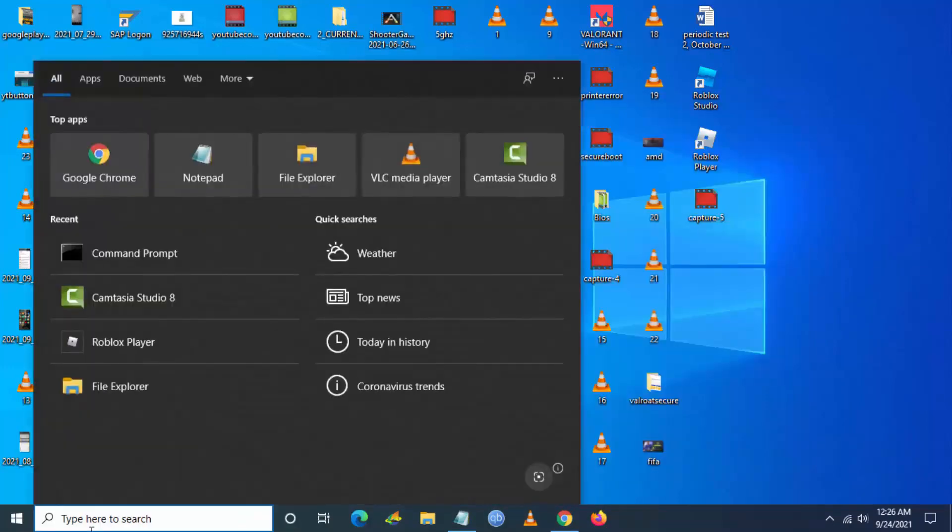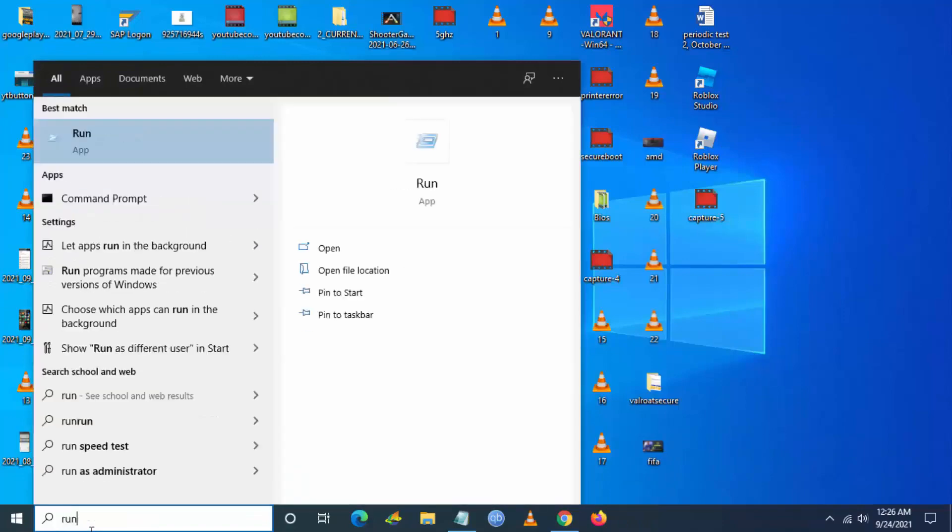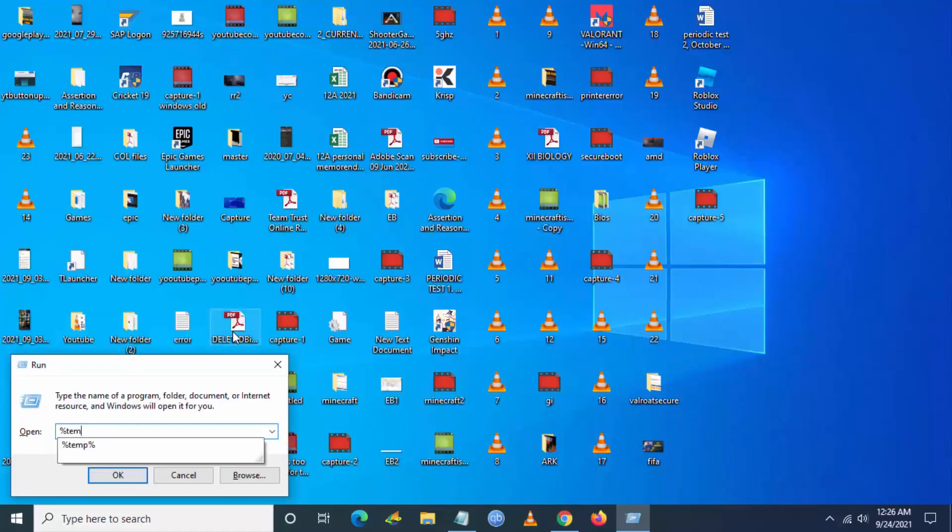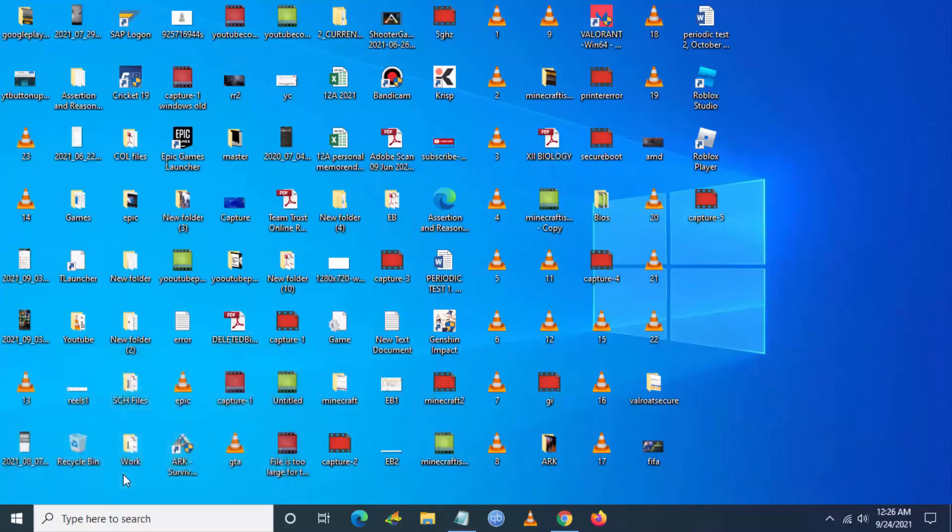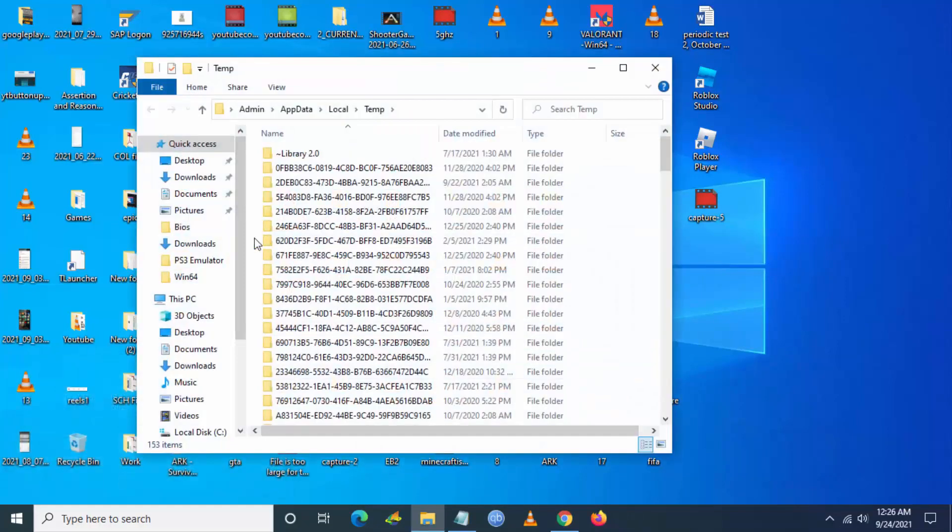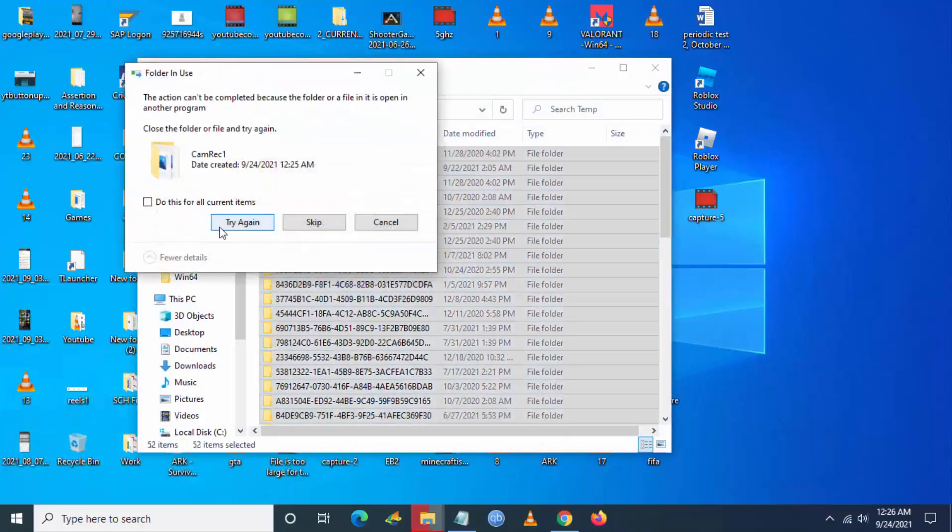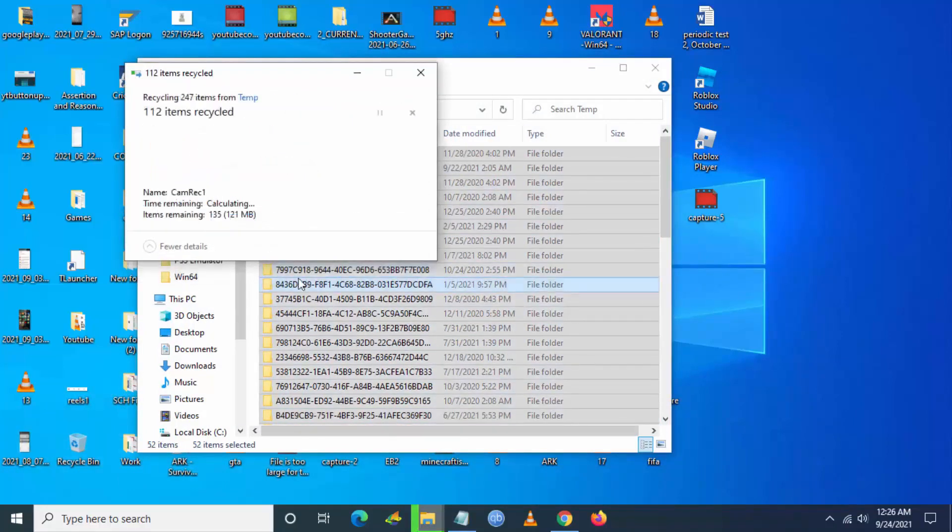So now you have to go and search run application from Windows search, and once you go into run application just type %temp% and this will open the temp file. Just delete what all the possible files you can delete from this temp file.